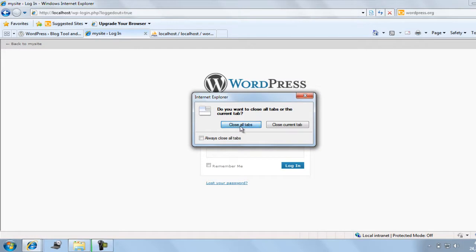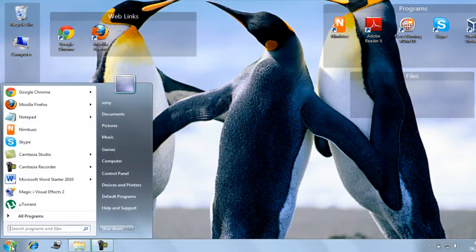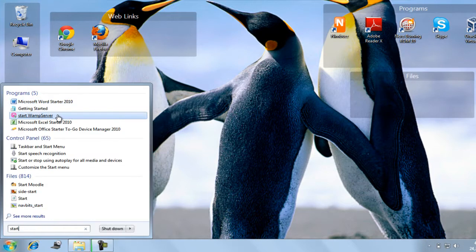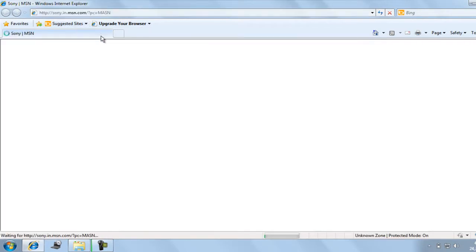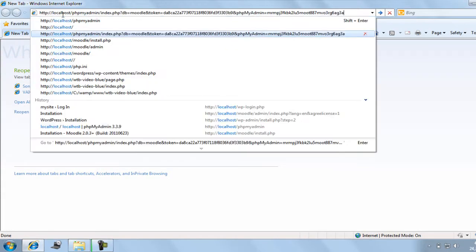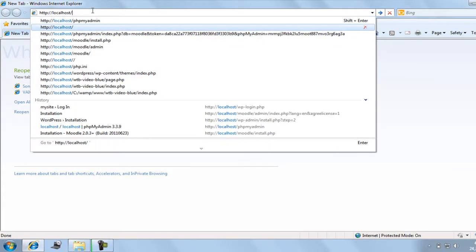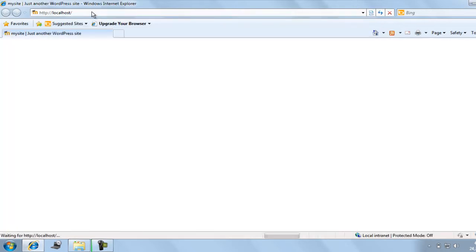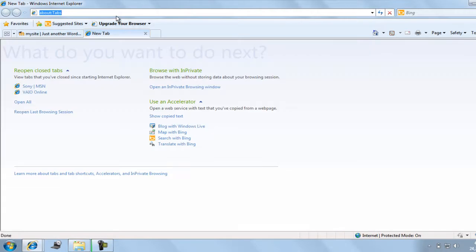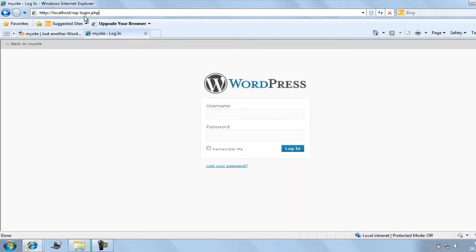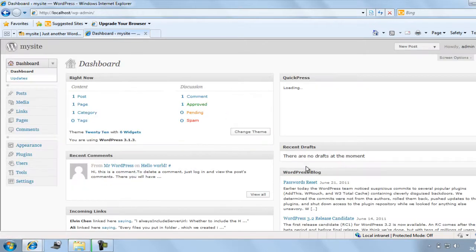First, start your web server from the Start menu — you know how to start the web server, just click on the 'Start Web Server' link. Then open your browser and type http://localhost and press Enter — this will open your site. To open your dashboard or admin panel, type http://localhost/wp-login.php and press Enter. Then enter your username and password, click Enter, and it will open your dashboard. Have fun!